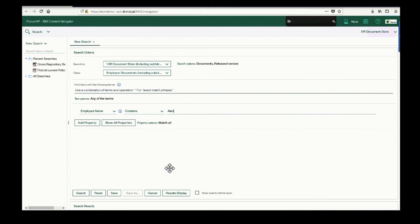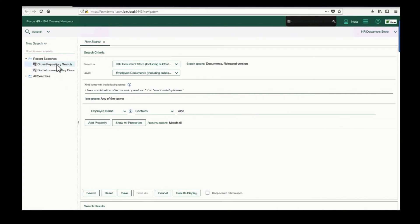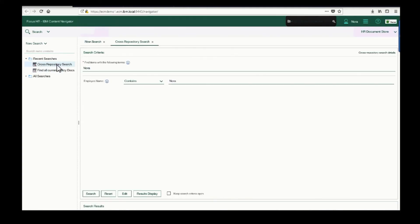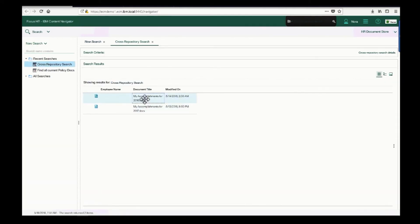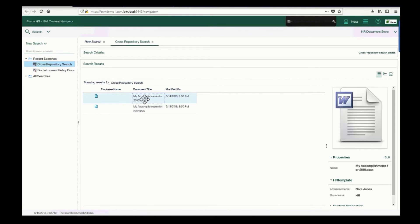I can perform a cross-repository search to find all my documents, whether they're in my primary IBM repository, or in other repositories, like Box or SharePoint, or a CMIS repository.